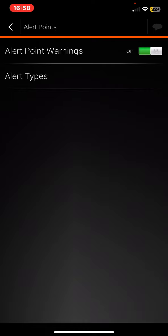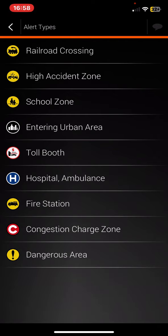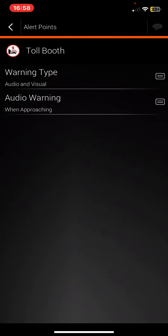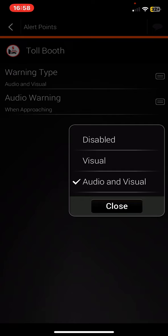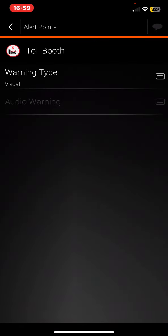click on the Alert Types button and click on the Toll Booth button. Here, just click on the Warning Type button and set the mode that you want to use. Then just click on that and it is set.